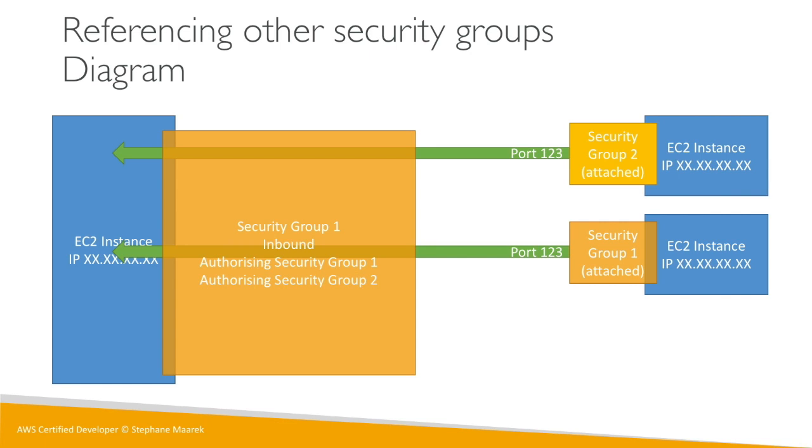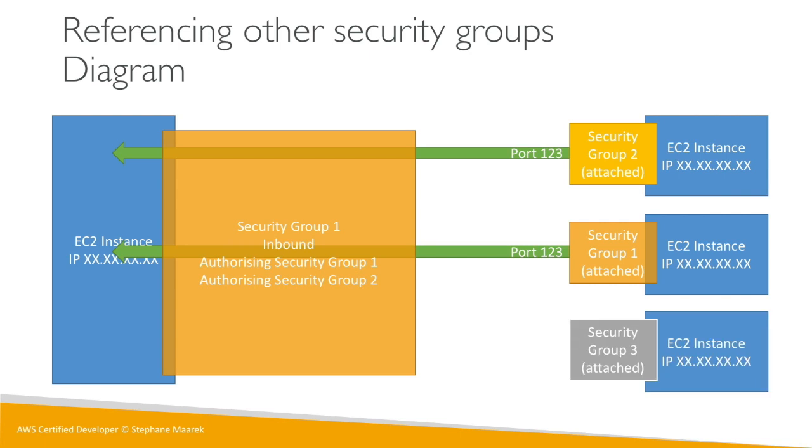And if you have another EC2 instance maybe with security group number three attached to it, well because that group number three wasn't authorized in the inbound rules of security group number one, then it's being denied and things don't work. So that's a bit of an advanced feature but we'll see it when we deal with load balancers because it's quite a common pattern.